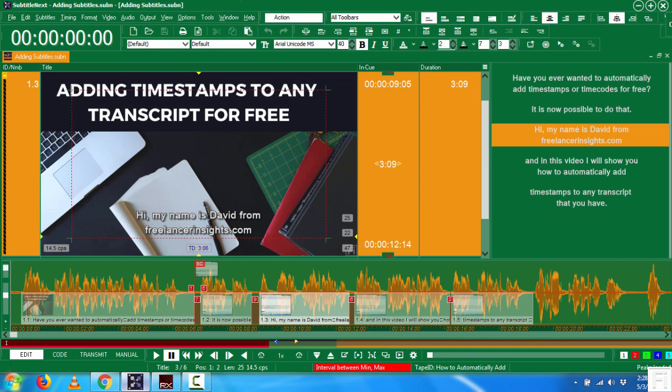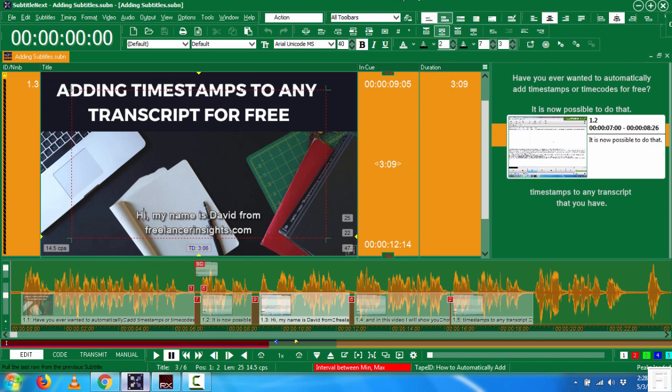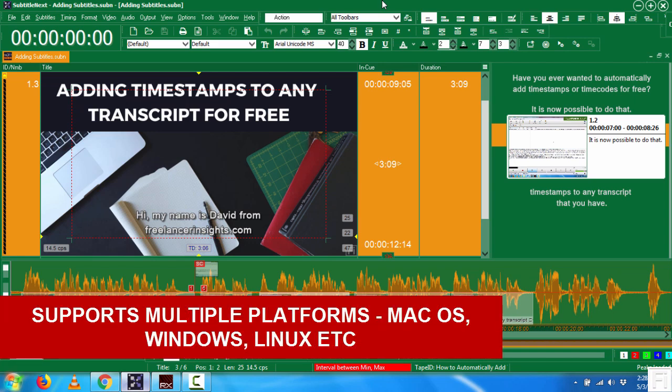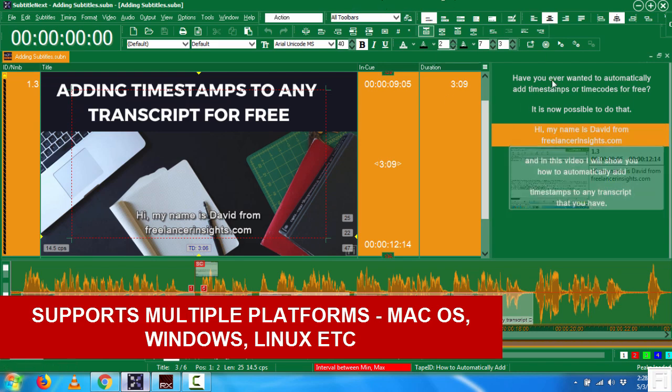Now here's my SubtitleNext open. It's lovely, colorful and all that. But basically the reasons why I settled on this application is because it is available for multiple operating systems where you have a Windows, Mac and Linux version, depending on what you want or what you're using.